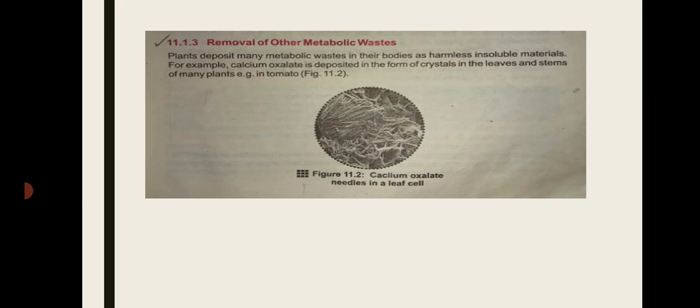Plants deposit many metabolic waste materials in their bodies as harmless insoluble material. Plants store a lot of metabolic waste inside their bodies in the form of harmless insoluble material. For example, calcium oxalate is deposited in the form of crystals in the leaves and stems of many plants.